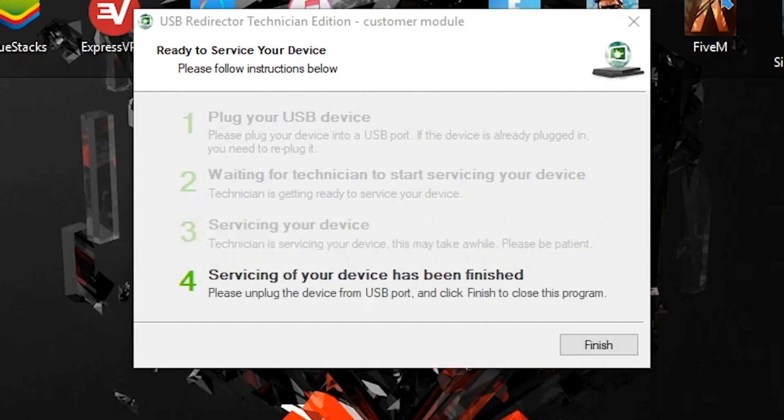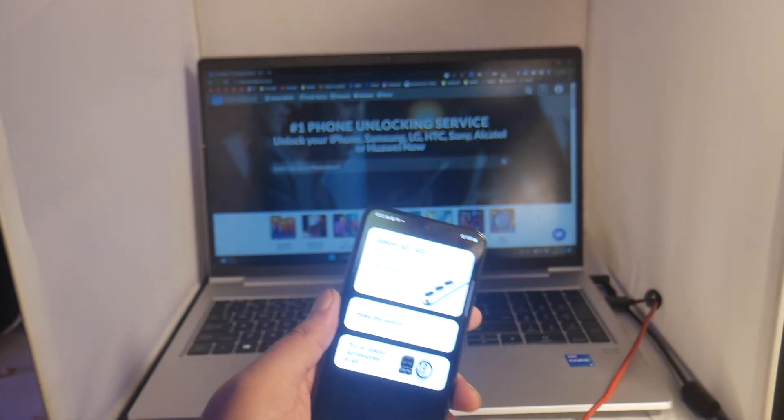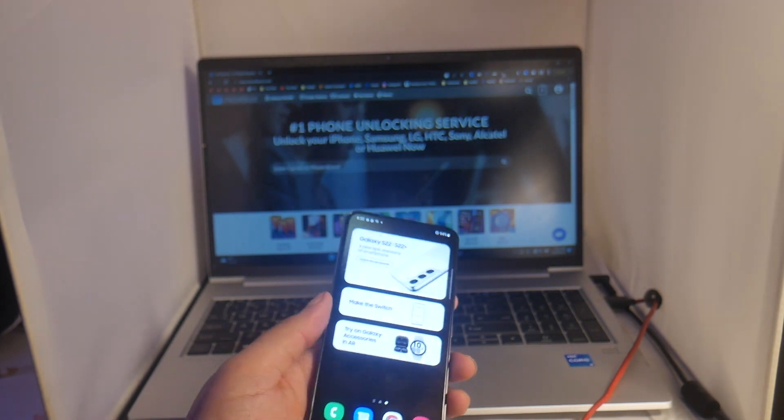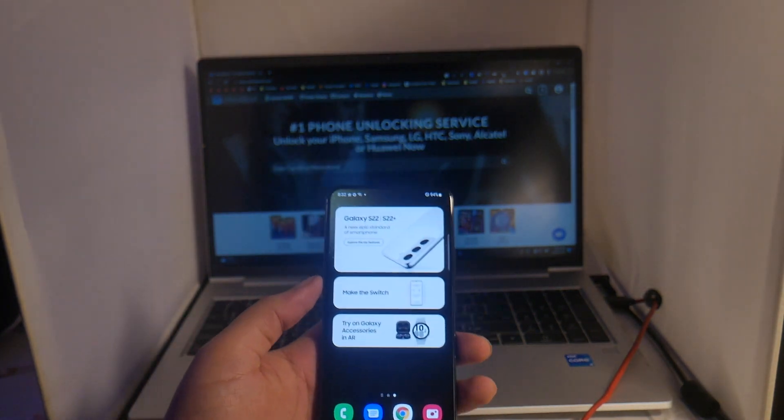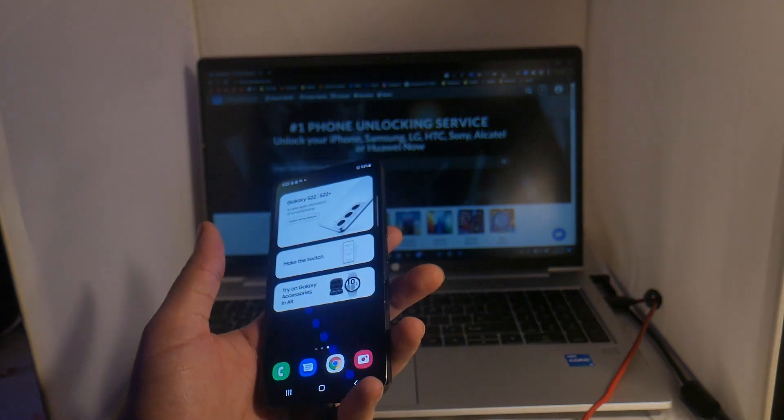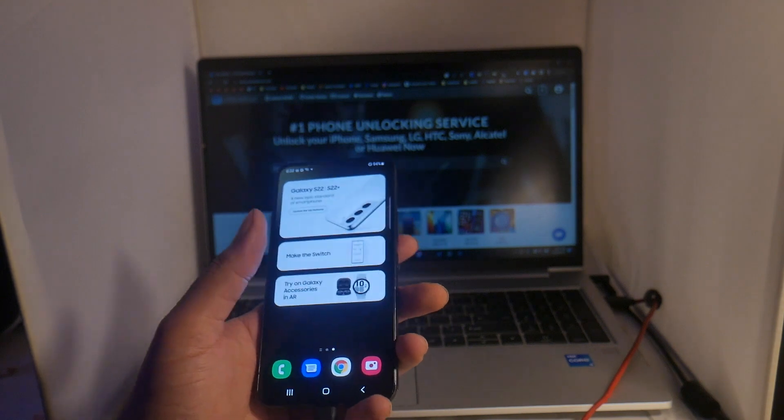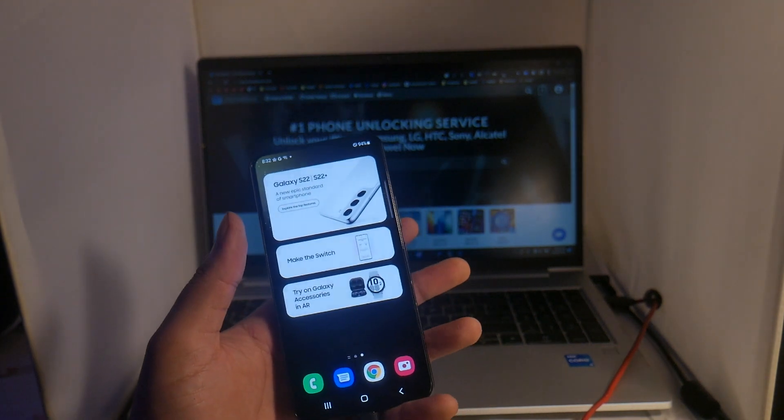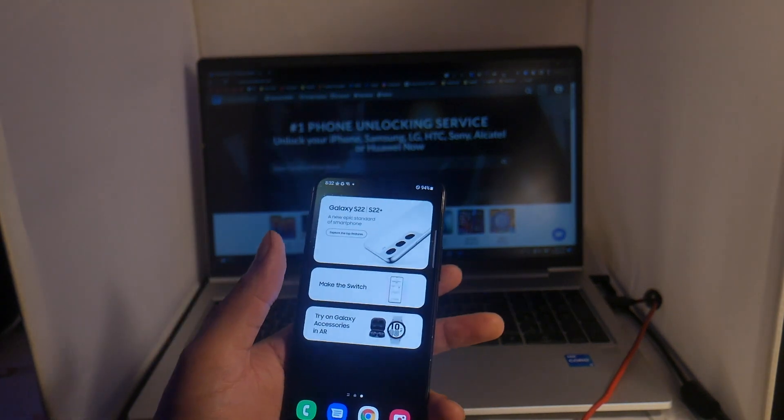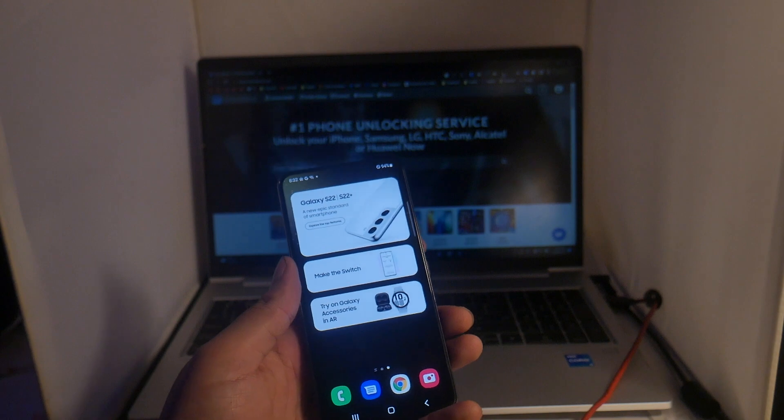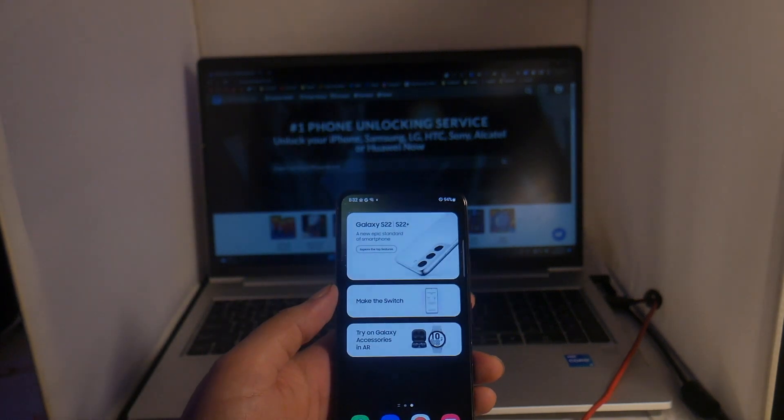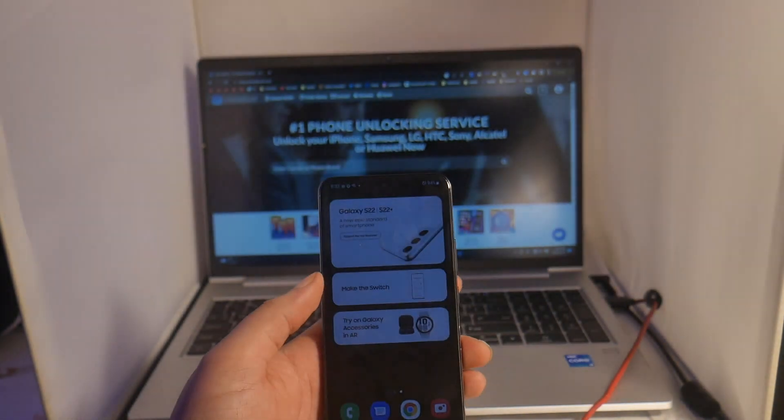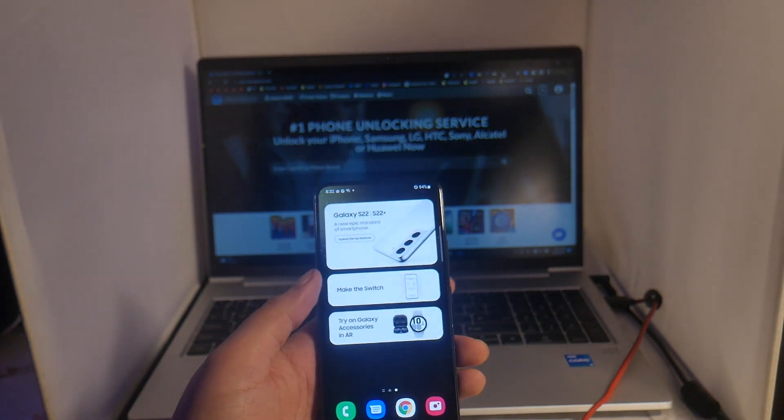So that is it guys, again just a quick and easy tutorial for how to unlock your Samsung Galaxy S22 or 23 that's locked to Xfinity's network. Again, this will work with any Galaxy model locked to Xfinity, and hopefully this video did help you guys out. If it did, please leave us a thumbs up and subscribe to the channel if you are new. Signing off, this is Drake with Unlock Boot. We'll catch you guys in the next video. Peace.